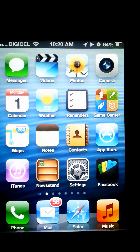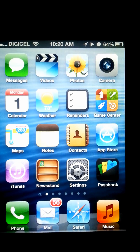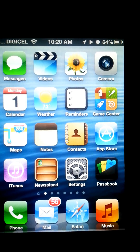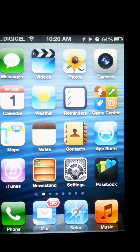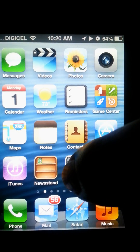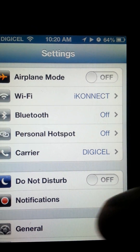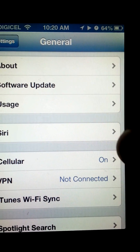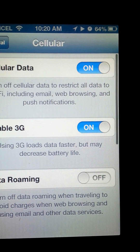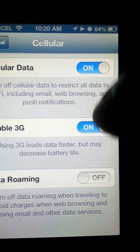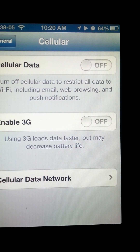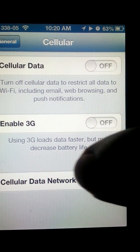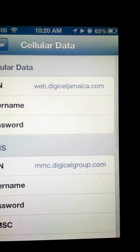We're going to be inputting the settings for Digicel 4G mobile, and this is going to be done on an iPhone or any iDevice. First, we're going to go to Settings, then General, then Cellular. I'm going to turn these off and go to Cellular Data Network.